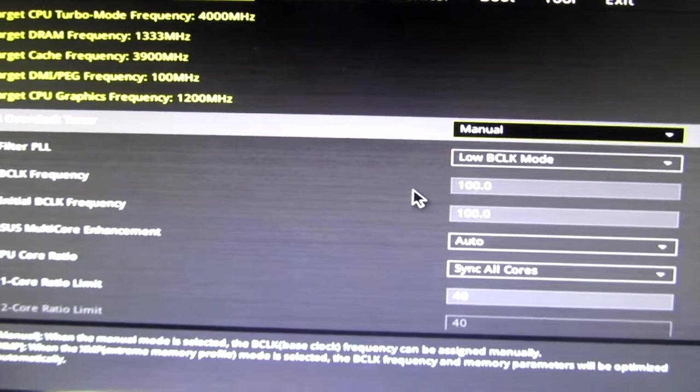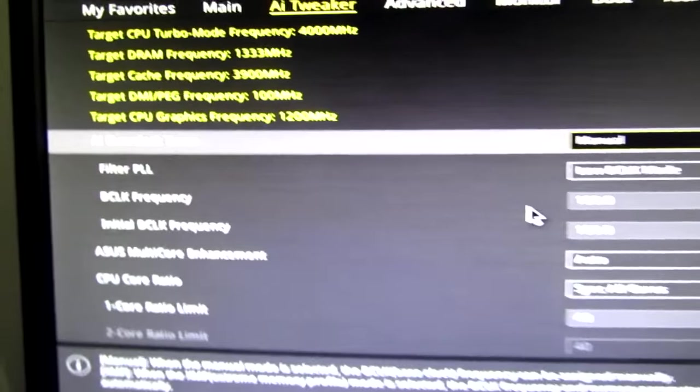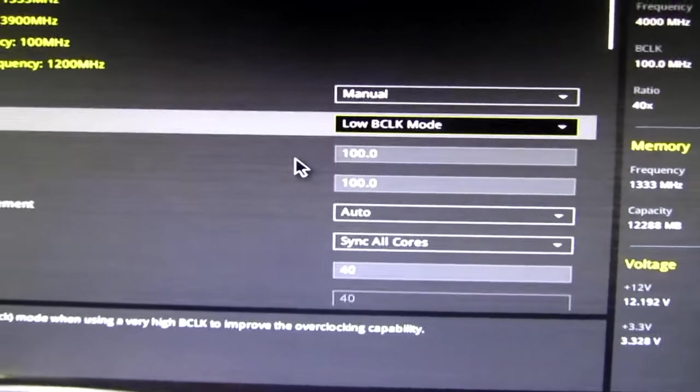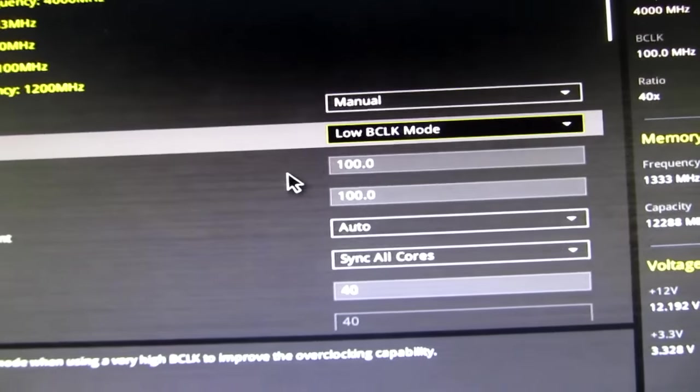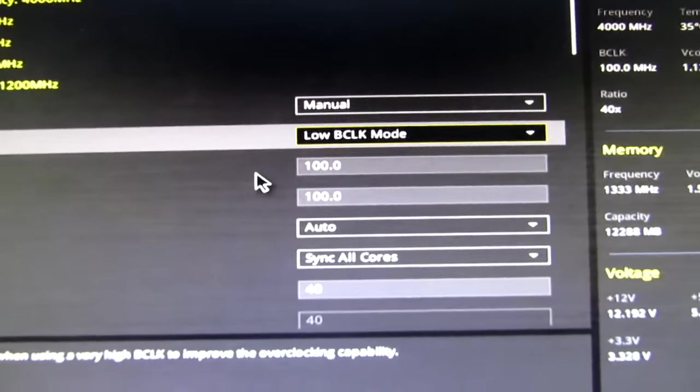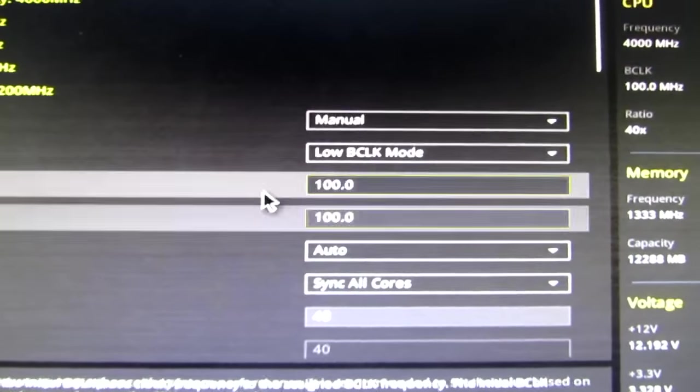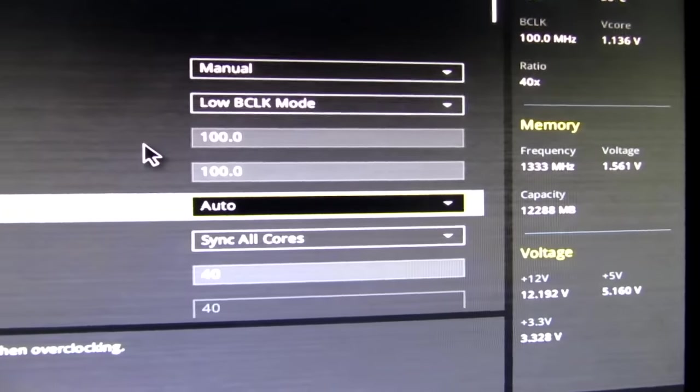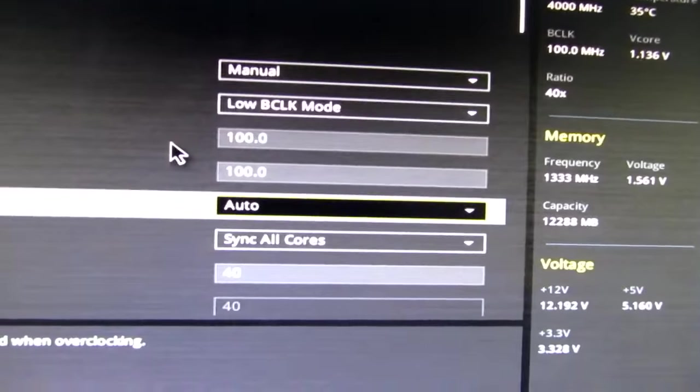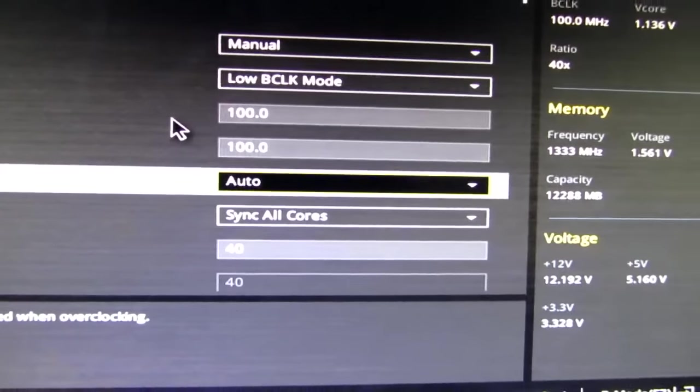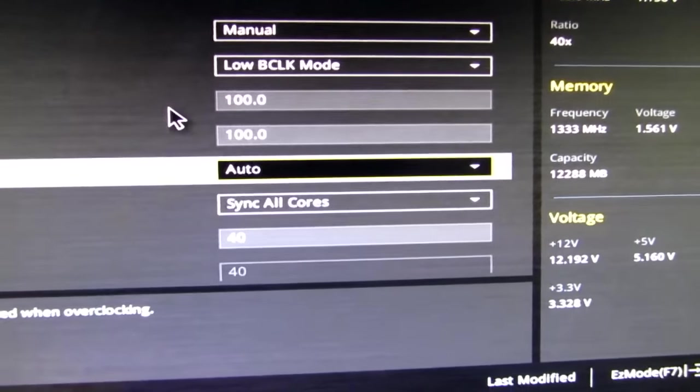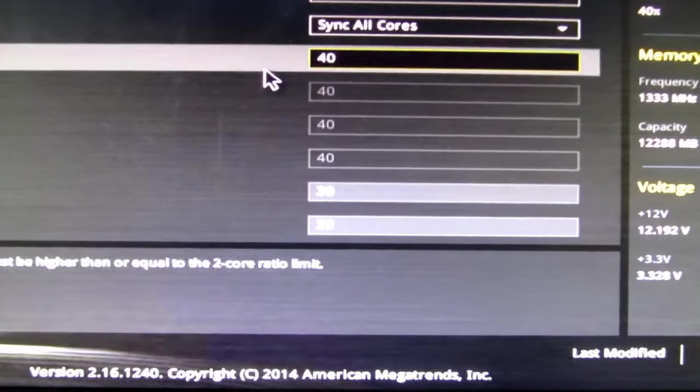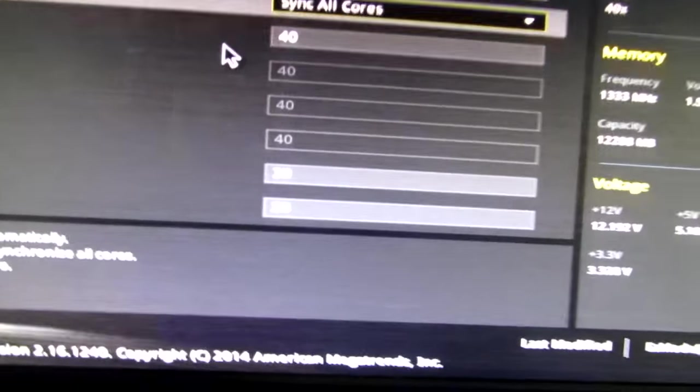Put AI overclock tuner on manual and put it on low base clock mode. Put the base clock frequency on what it's supposed to be, 100. I got Asus multi-core enhancement on auto. And that is something that needs to be enabled in order for me to do this next setting.